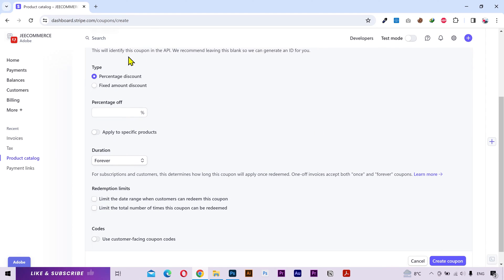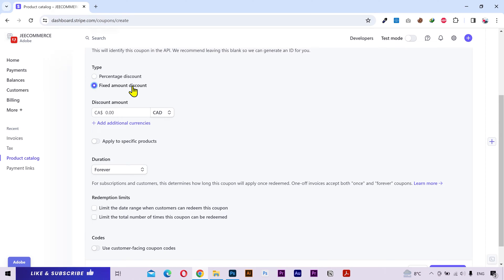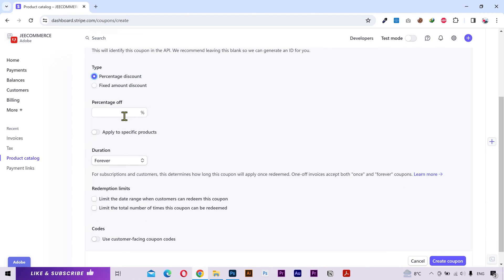Next you have two types of discounts. You can either choose a fixed amount discount and put your discounted amount here regardless of the product total price, or you can choose the percentage discount and set a specific percentage of the total amount.